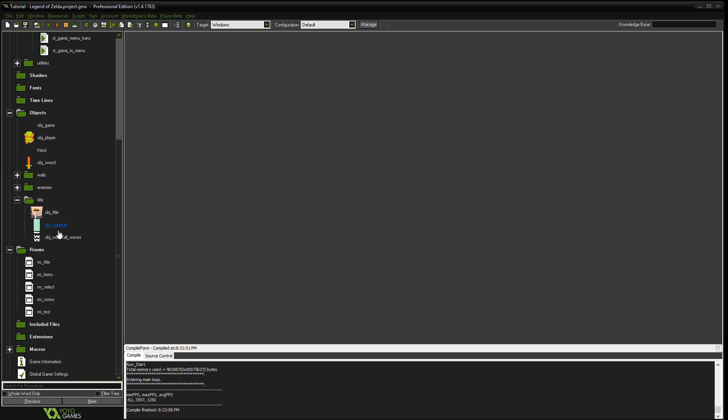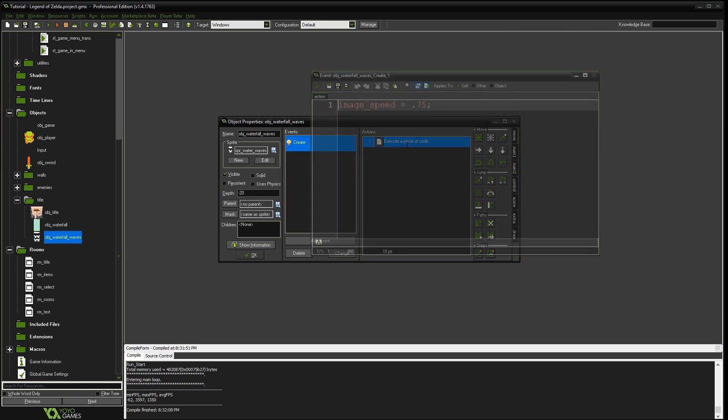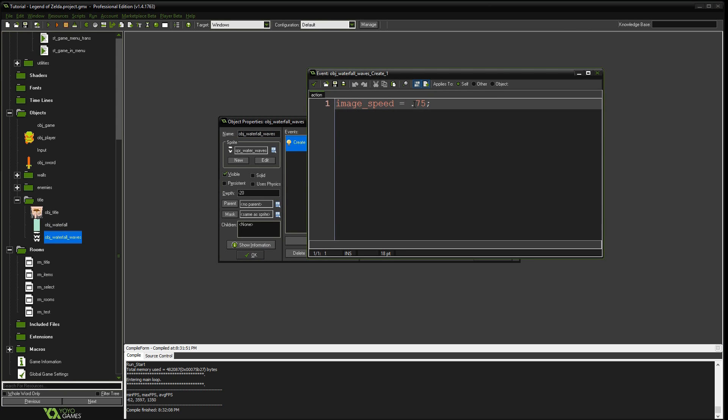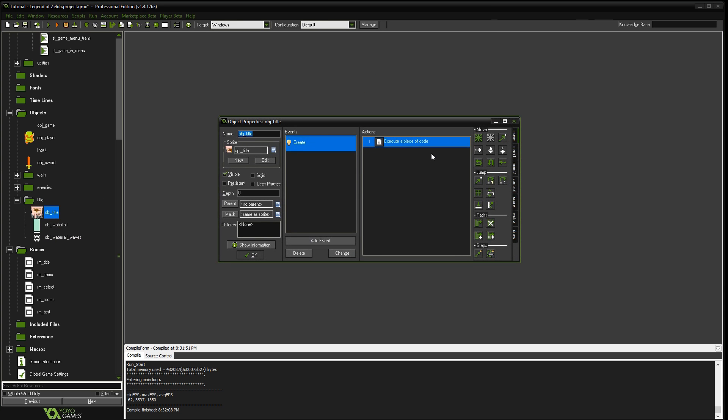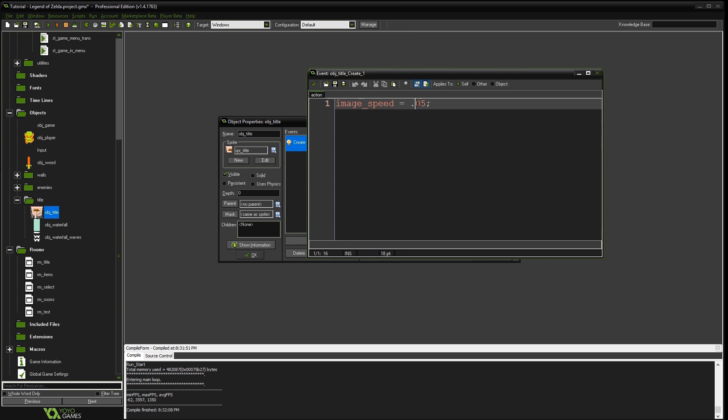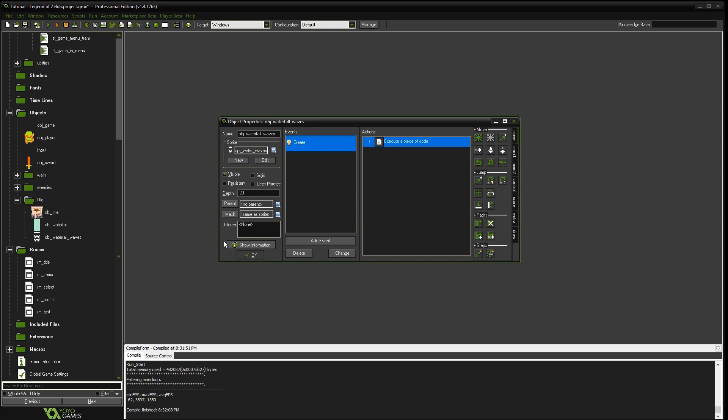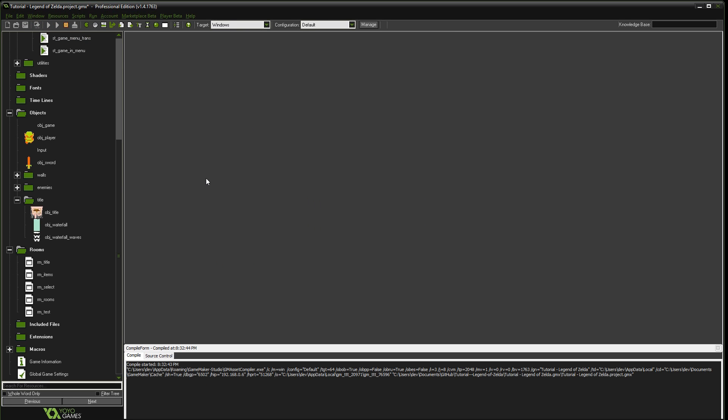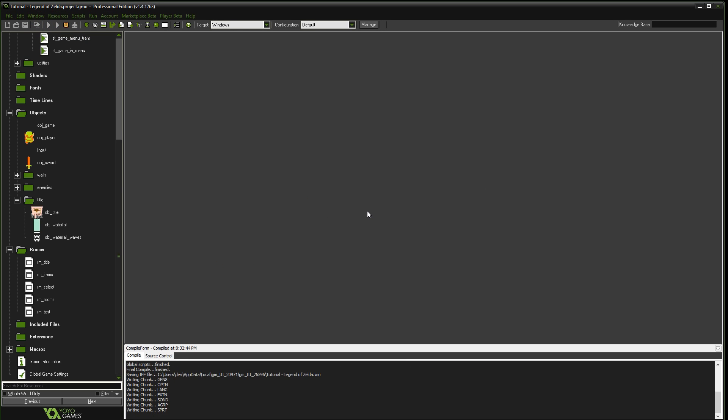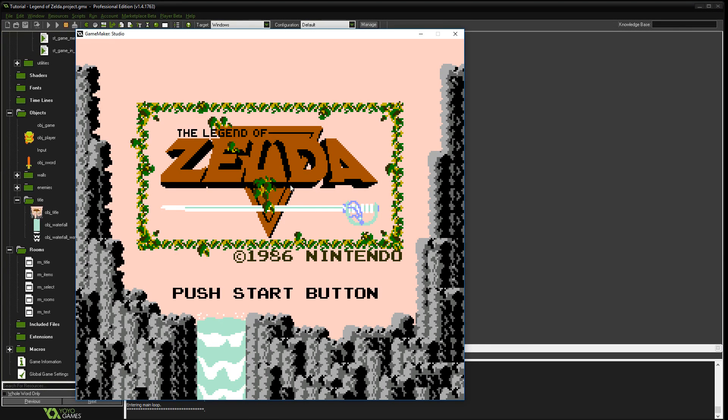Whoops, I didn't mean to close that, but that's okay. We don't need it anymore. So we're going to go to the waterfall waves. Let's set this one to 1. And the object title to 0.1. And that should be better. Yeah, that looks better. I think that almost looks perfect now.